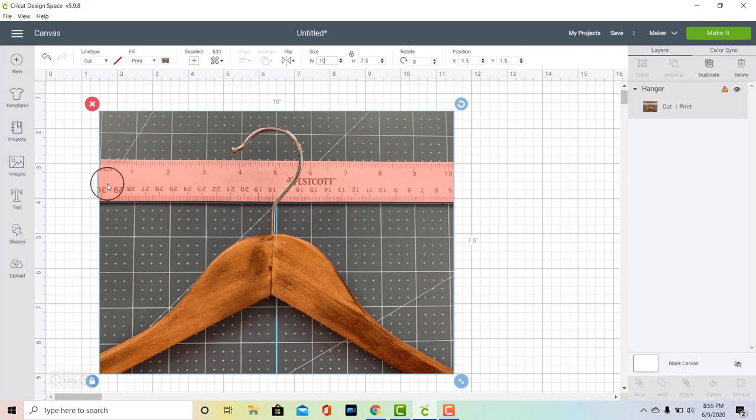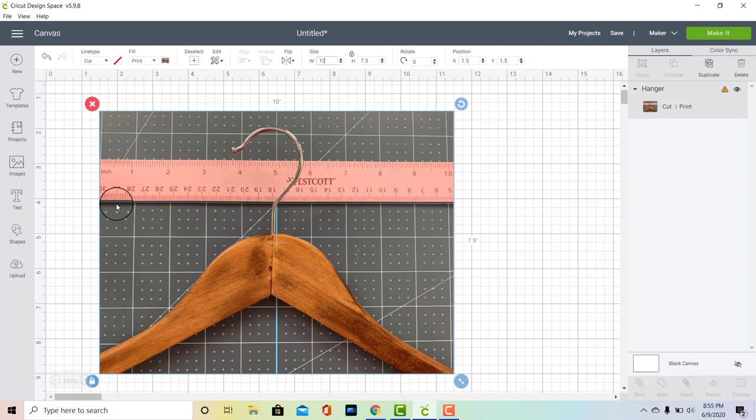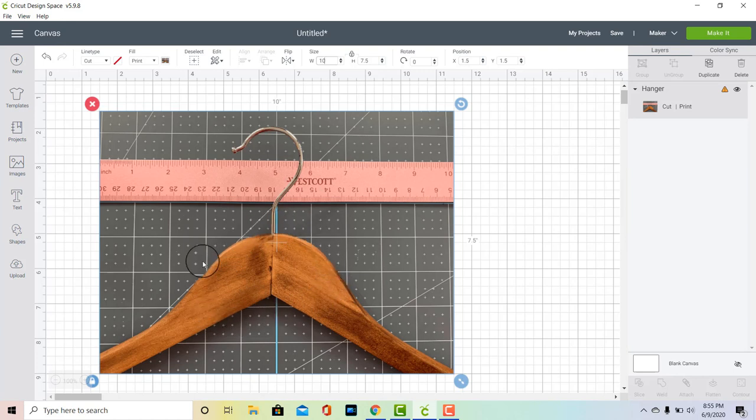Another thing that you'll notice is that my ruler is straight because it is going along these grid lines. Make sure that when you take this photo that your ruler is straight behind your hanger. Otherwise, you can end up skewing your measurements and it's not going to work out quite as well. So next, it's time to pick some text and get started on this area right here.